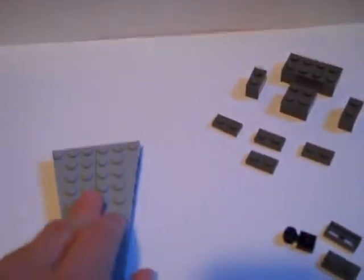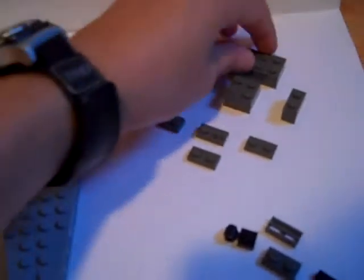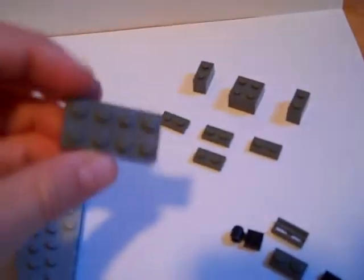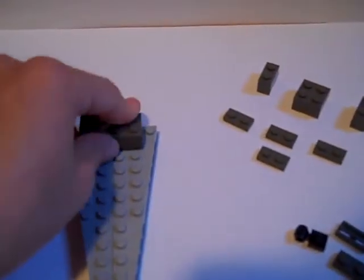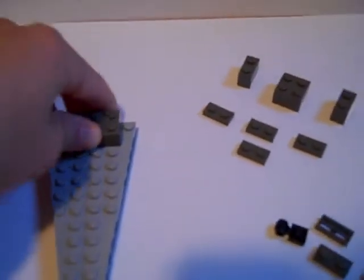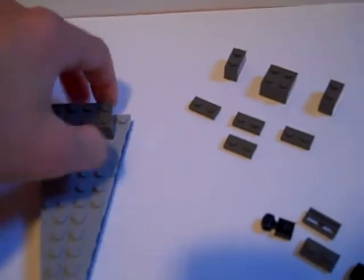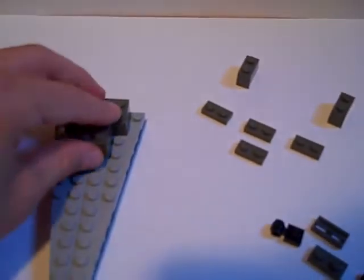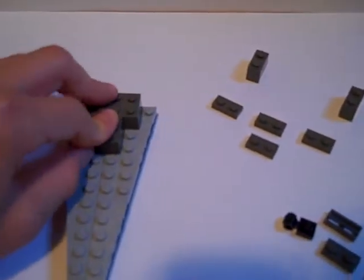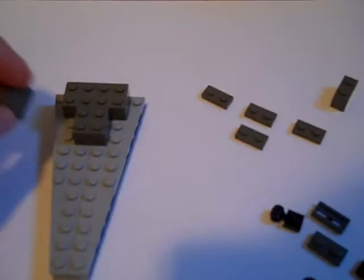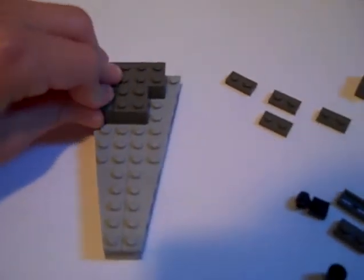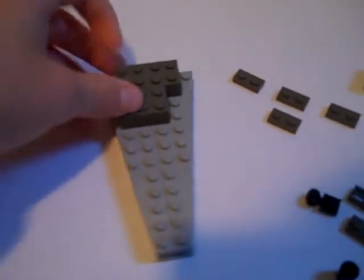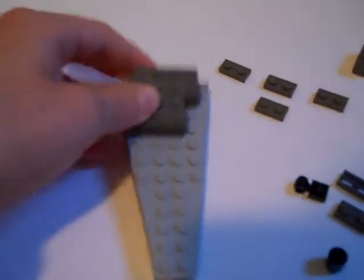And then what we'll do is we'll take our 2x4 piece, stick it at the end right here, take a 2x2 piece, and then take our 2 1x2 pieces and stick them on each side like this.